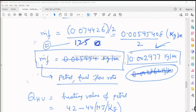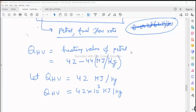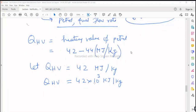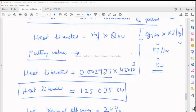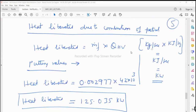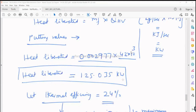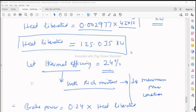After selecting the heating value and mass flow rate of fuel: heat liberated = MF dot × QHV. With heating value of 42 megajoules per kg (= 42,000 kJ/kg) and fuel flow rate in kg/s, the units cancel to give kilowatts. Heat liberated due to combustion is 125.035 kilowatts. We then assume a thermal efficiency of 24% with rich mixture, corresponding to maximum power conditions.